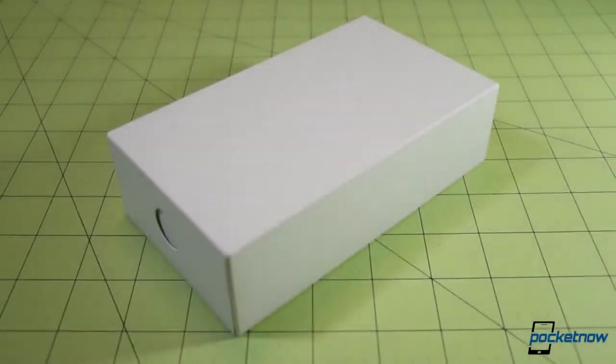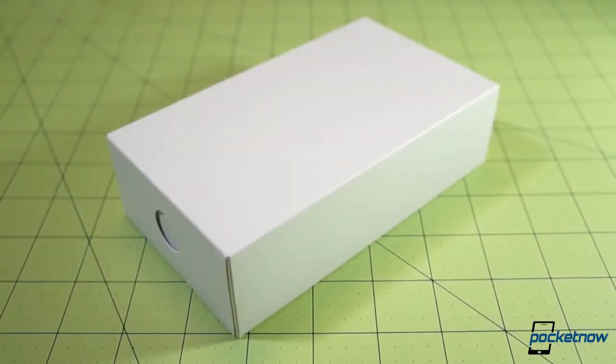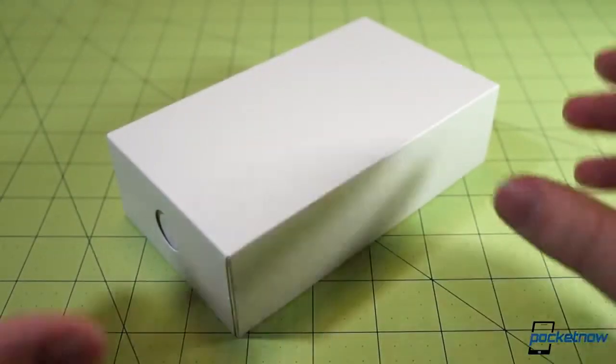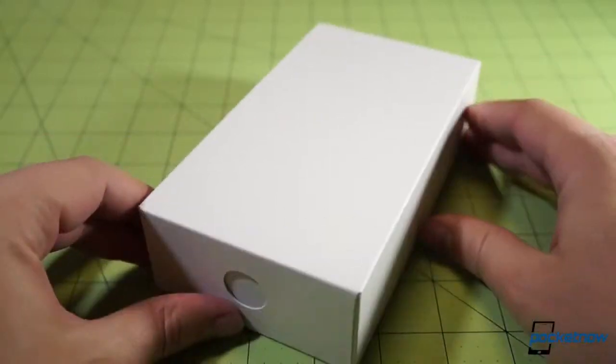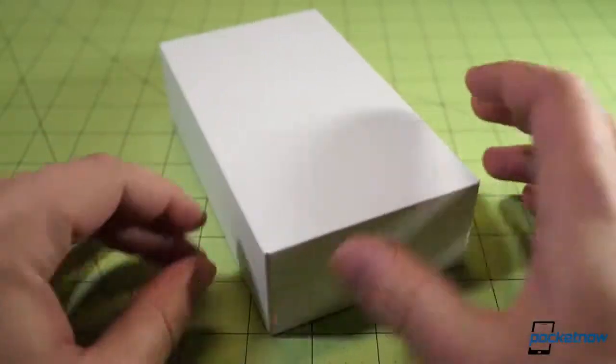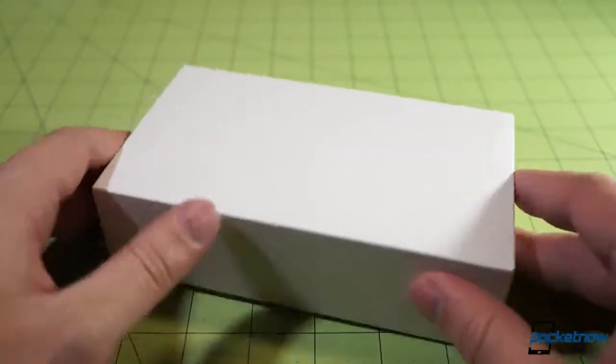Okay, so we're not gonna get the full retail unboxing treatment here because this is, it's not pre-production hardware, it's release hardware I believe, but it is obviously not the retail packaging.